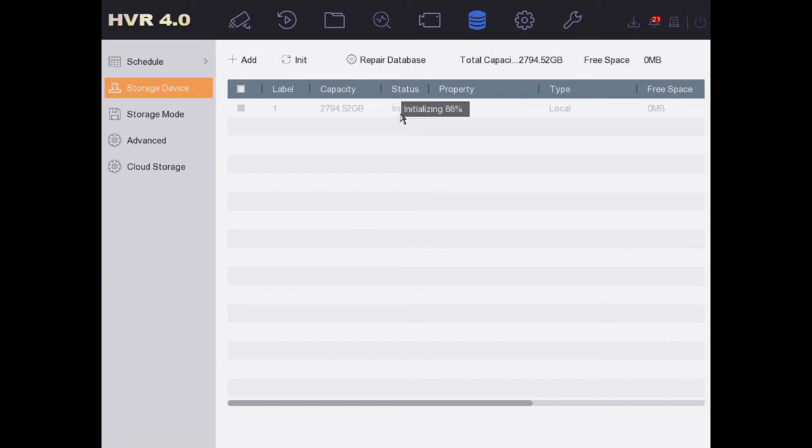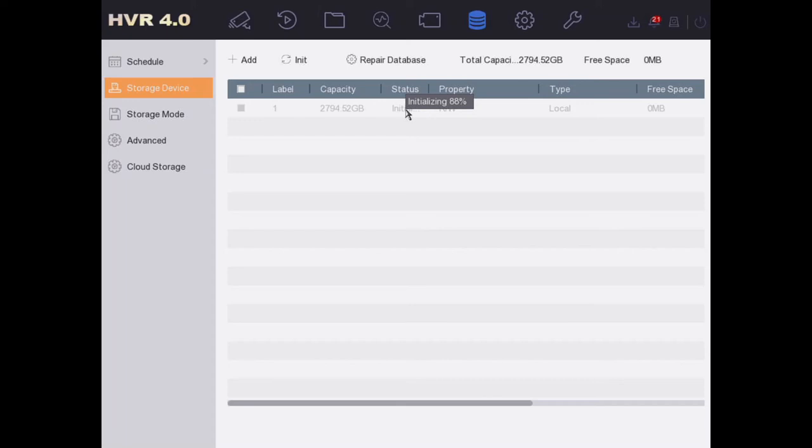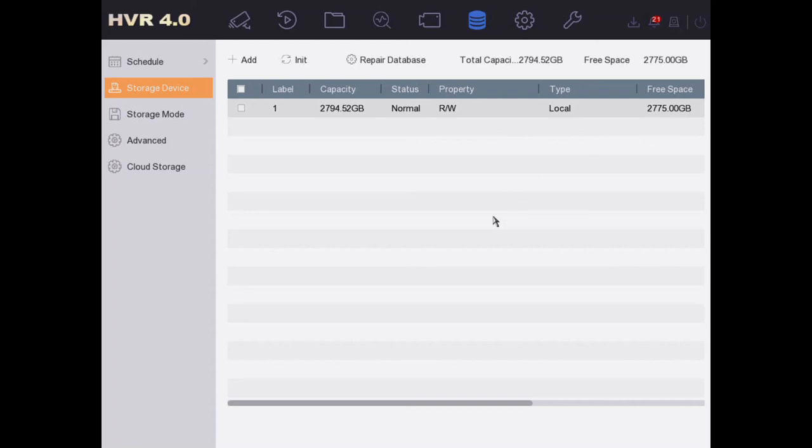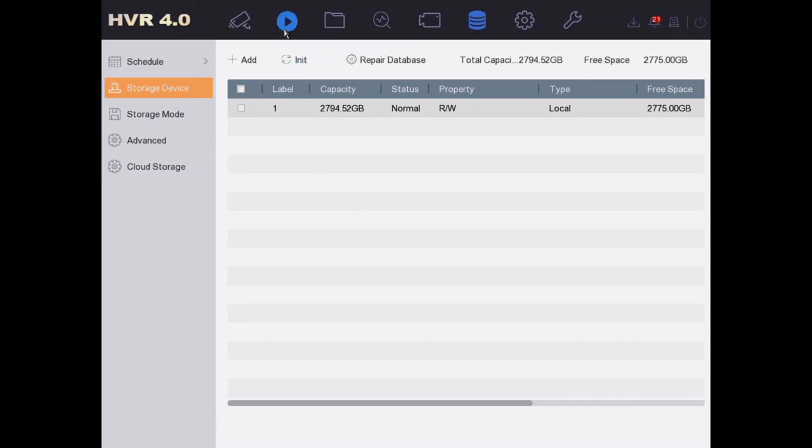Almost there. And now you see our free space has gone up a nice little bit. Let's go check the playback.